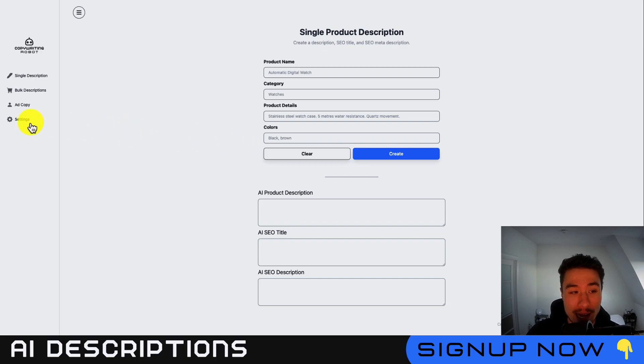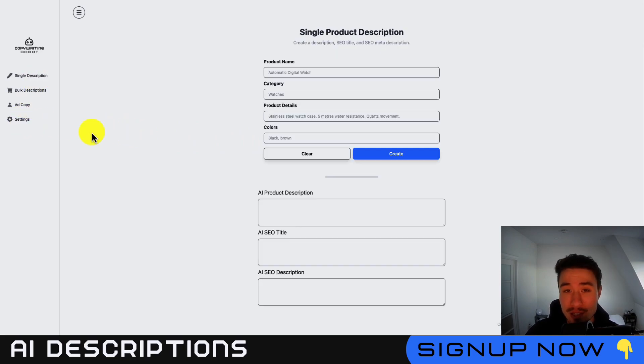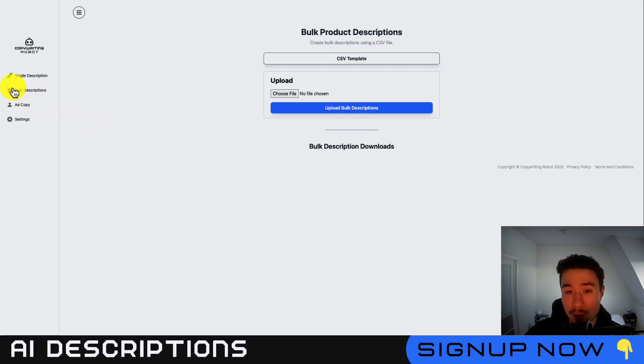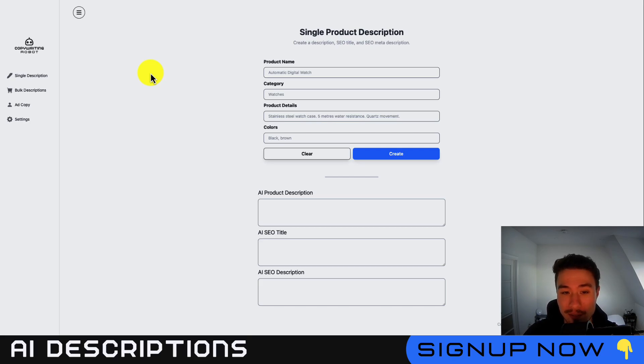If you ever want to edit it, you can go into the settings on the left-hand side. With this tool, there's several options. You can create your product descriptions in bulk by using a CSV file, or we can just create a one-off product description, which I'll do in this video.